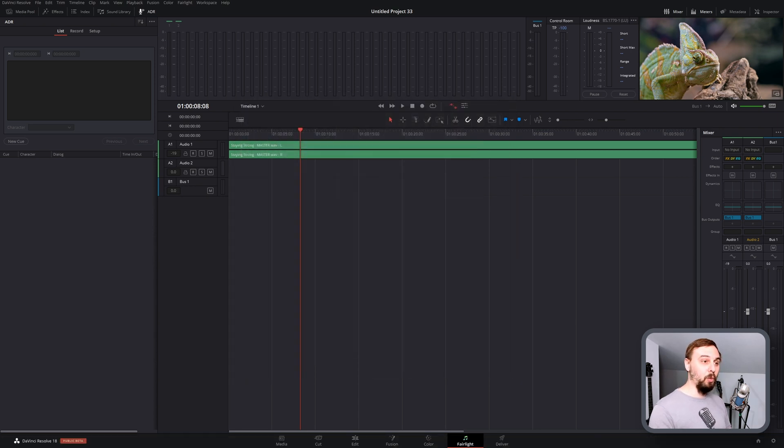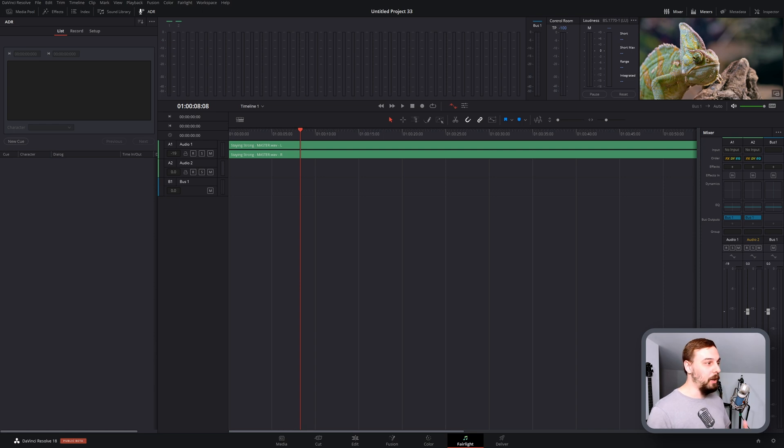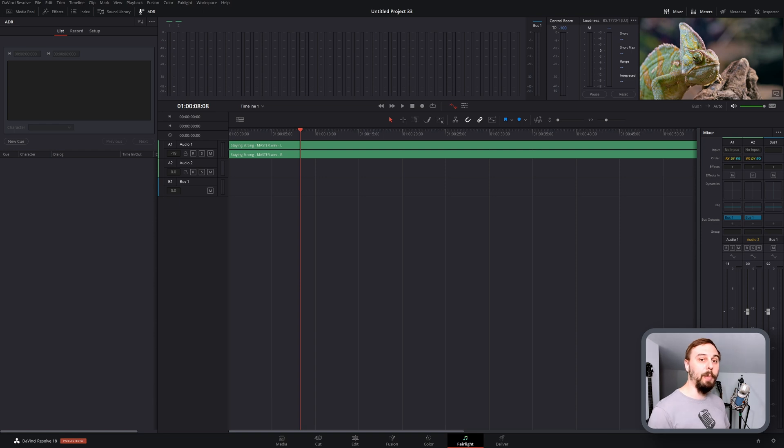If the next step isn't working for you, sometimes you have to refresh DaVinci Resolve. But because I have my computer set up to always detect these, it's just going to work for me right away. So if it doesn't work for you, restart DaVinci Resolve and come right back in to this point.